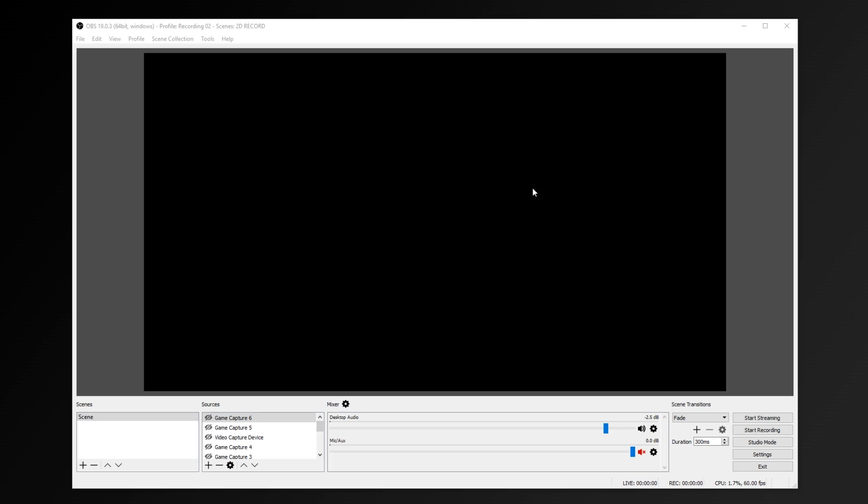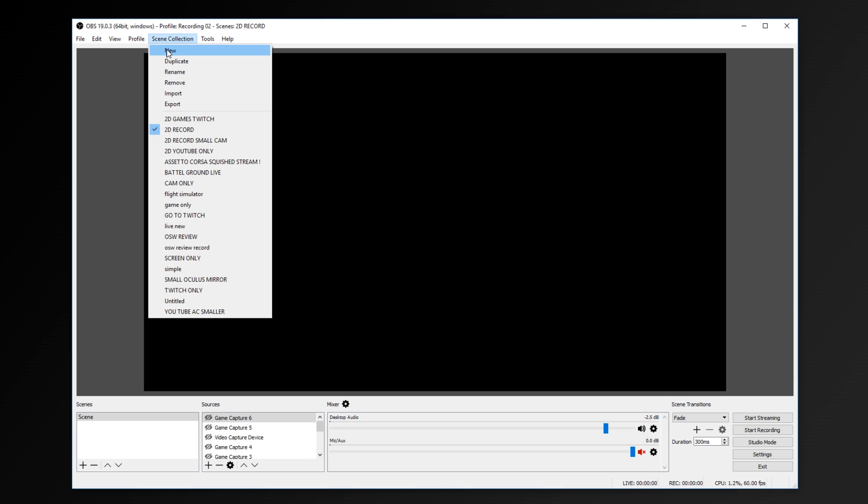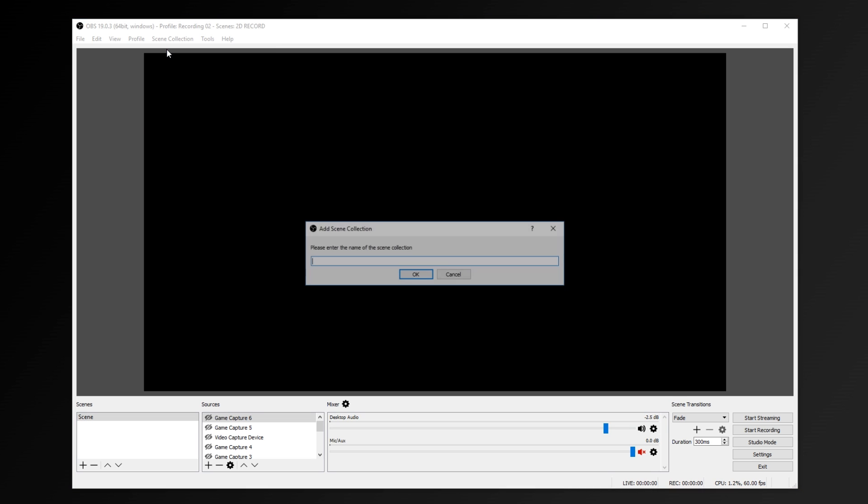So make sure you actually have the headset on your head or the sensor activated to be able to see it. Now, to record this mirror view, I personally recommend using OBS, which you can get for free, and it just works fantastic.